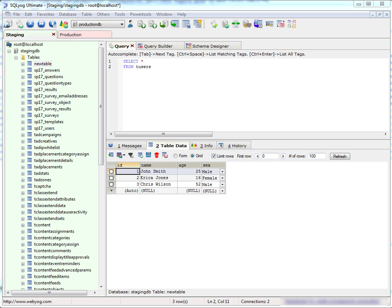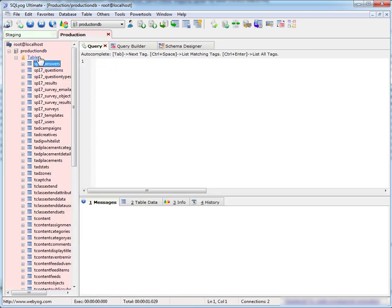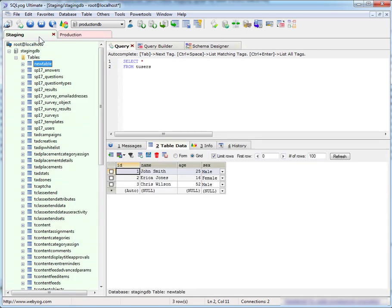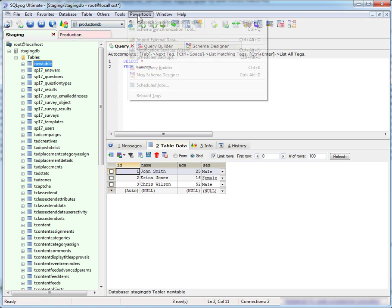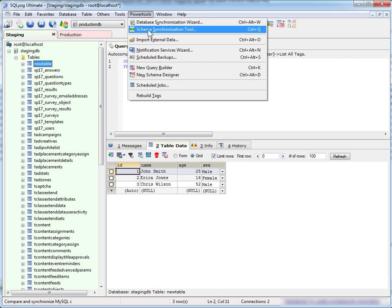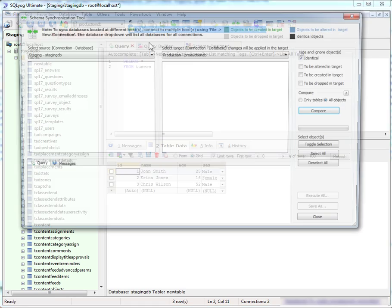Now finally we want to synchronize our production database with our staging database. You see we have the new table that we've defined in staging which does not exist in production. SQL YAG provides a really good tool for maintaining the synchronization between multiple databases and that's the schema synchronization tool.